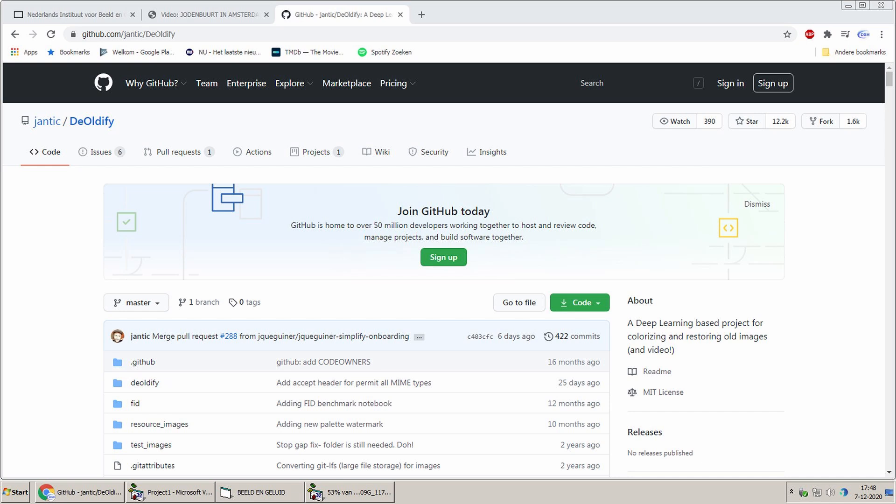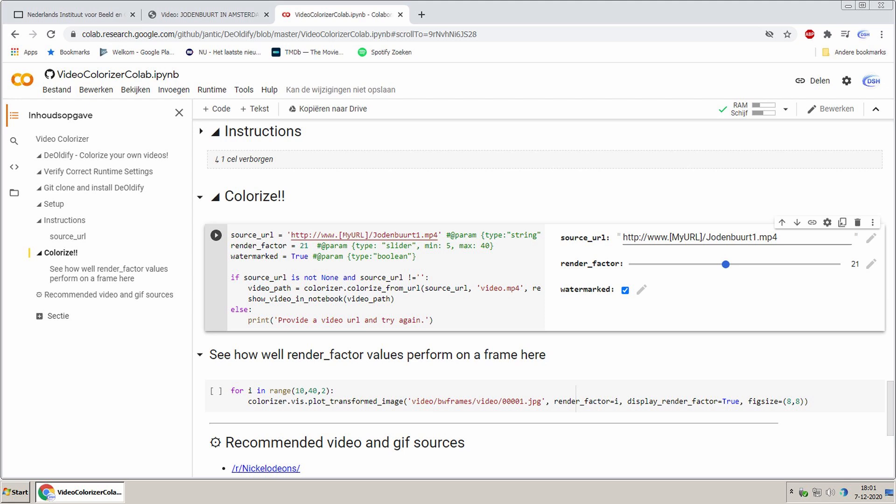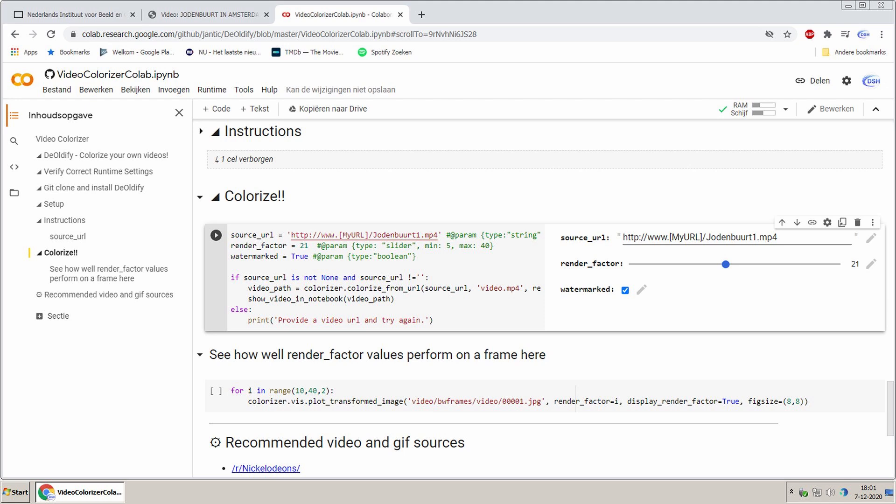The fourth step is optional and involves artificial colorization of black and white footage. A very good software tool for this purpose is DeOldify, that has to be applied online via a not very user-friendly GitHub interface.